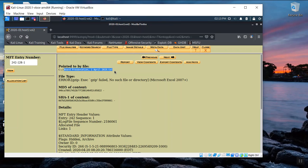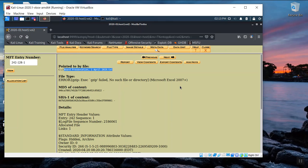You'll notice it also generates MD5 and SHA-1 hashes of this particular artifact so that we can track if any changes happen to the data as we're analyzing. At this stage, you'd want to take a picture of this. That'll be your third screenshot to submit. And let's return to our file analysis.